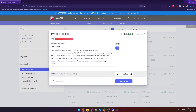Hello world, welcome back to another PicoCTF 2022 write-up video. In this video we're going to be doing the CVE challenge — this is a binary exploitation challenge worth 100 points. It isn't exactly a binary exploitation challenge because all you're doing is research, but they had to put it somewhere. The flag format is: picoCTF{CVE-XXXX-XXXXX}, replacing the X's with the numbers for the matching vulnerability.